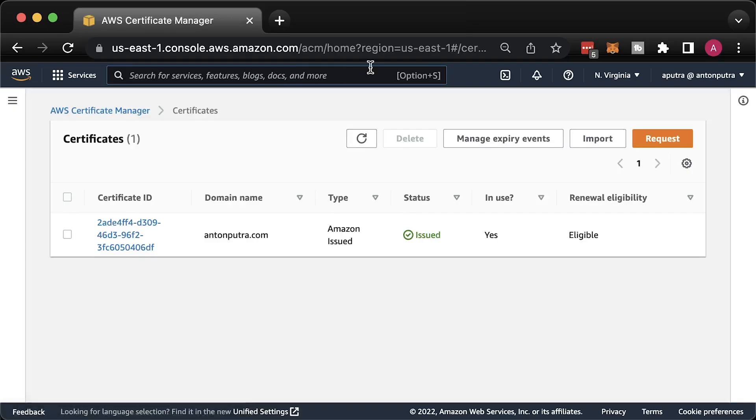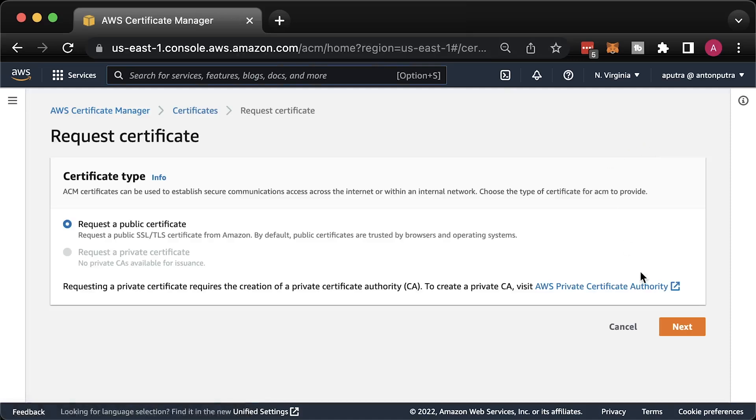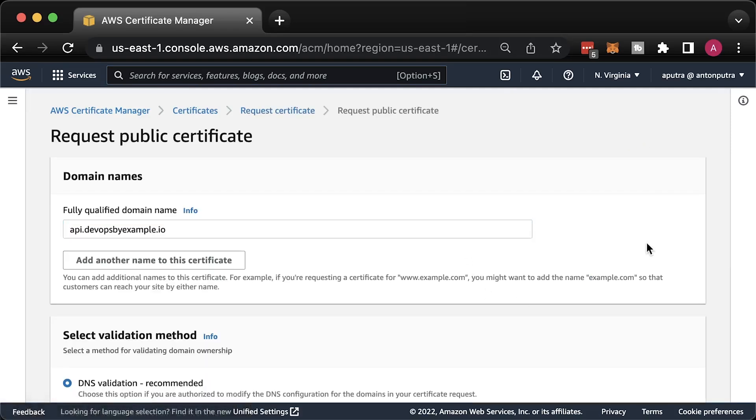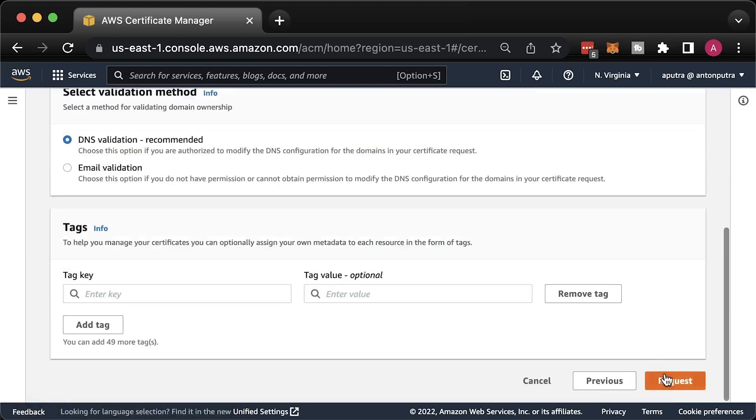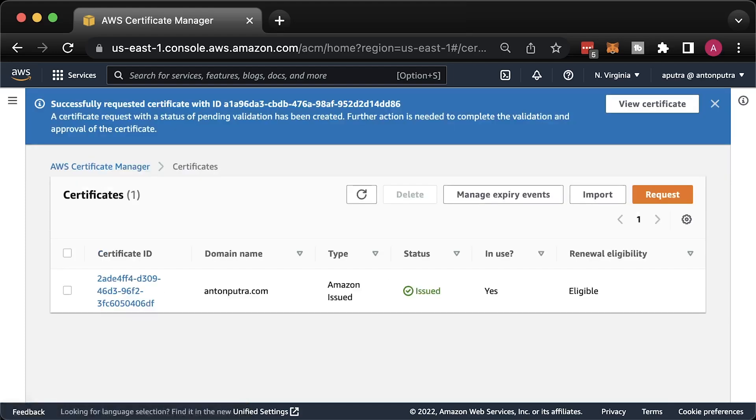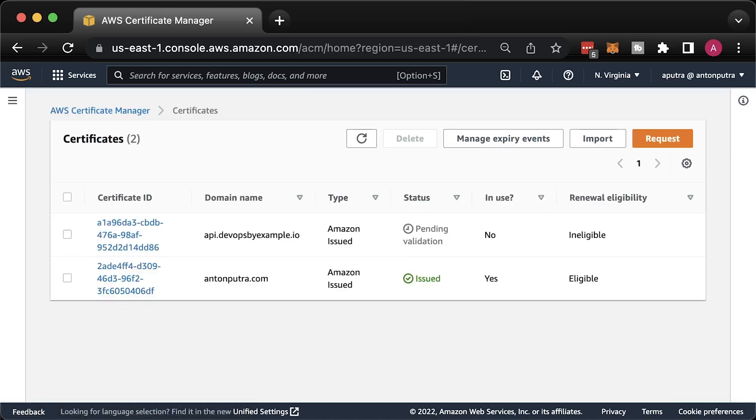No matter if you use your domain that is hosted outside AWS or in Route 53, you need to issue a certificate for your custom domain. Select the public certificate. Enter the fully qualified domain name that you want to use for the API gateway. And keep DNS validation. AWS will ask us to prove that we own our domain by creating a specific DNS record.